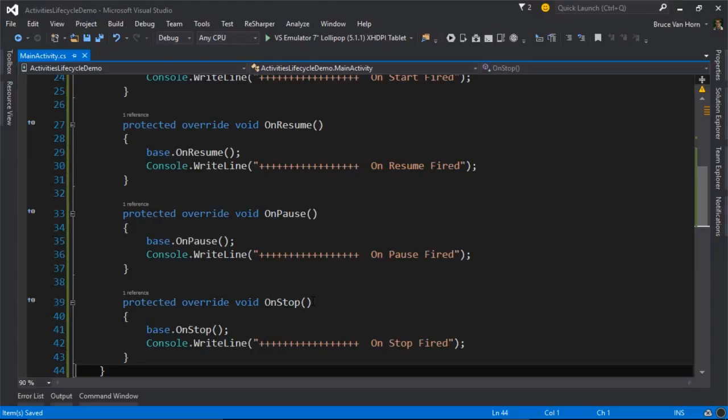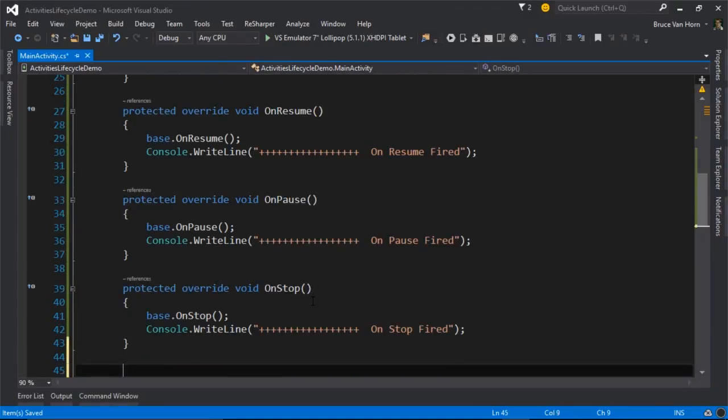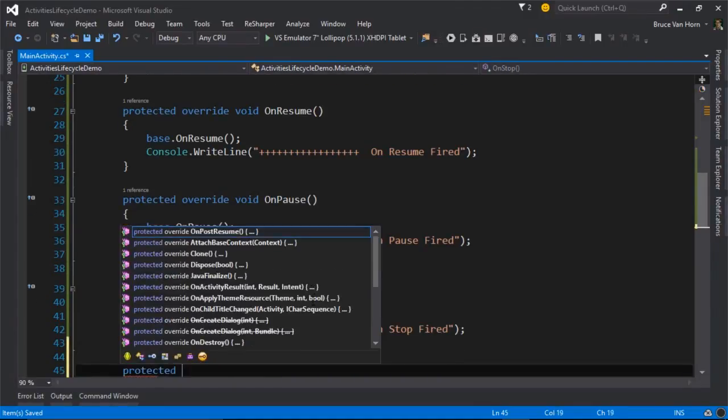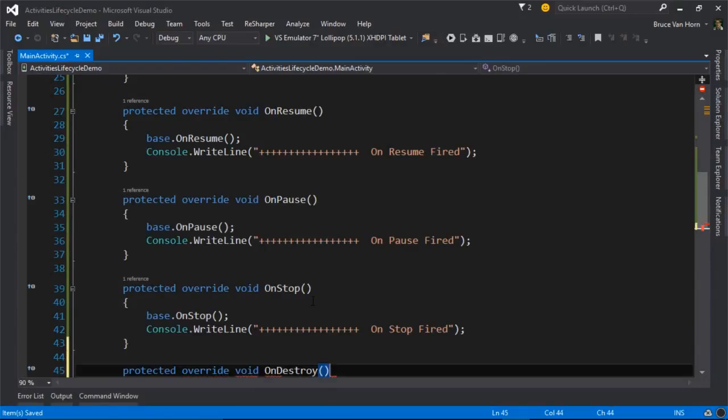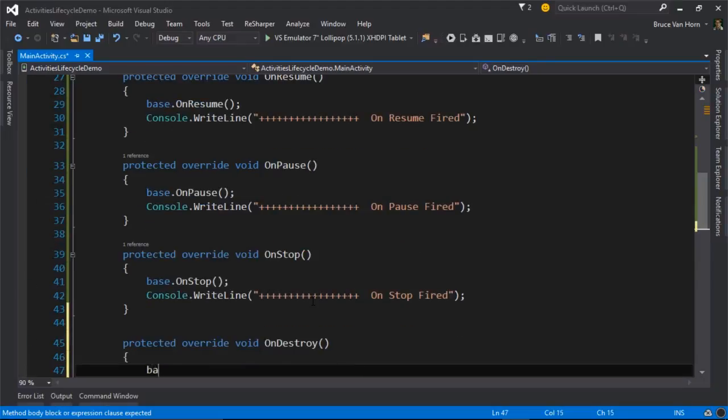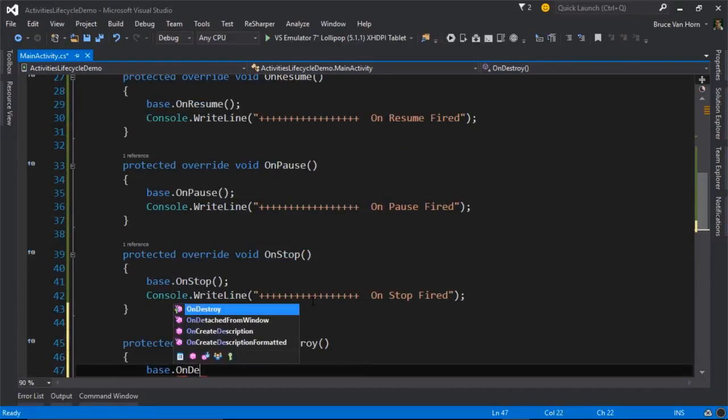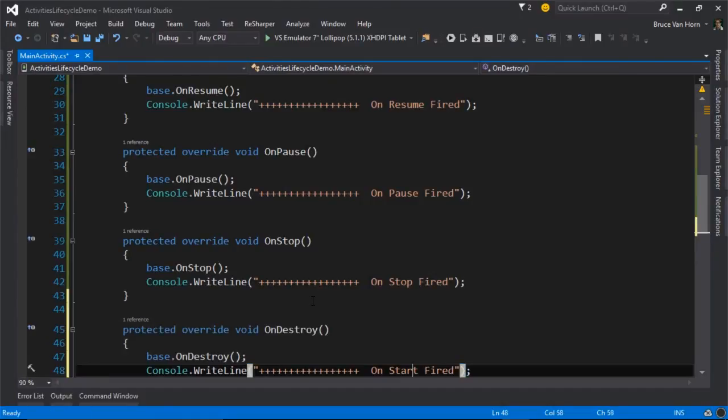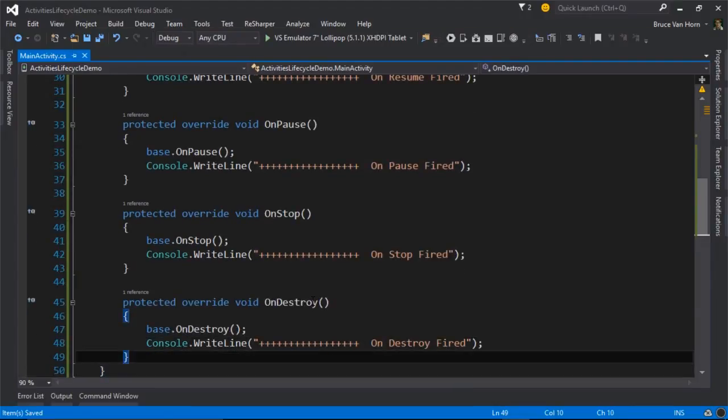Either you don't come back to this activity and eventually Android realizes that you haven't used the activity in a while and it cleans it up. It removes it from the backstack. If that happens, then it's going to call an event called onDestroy.